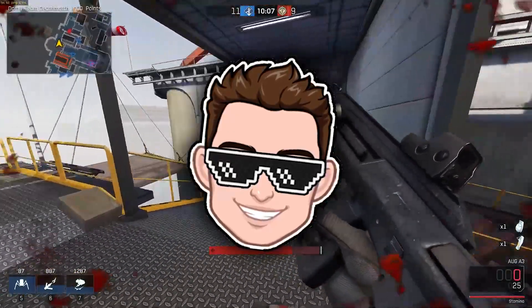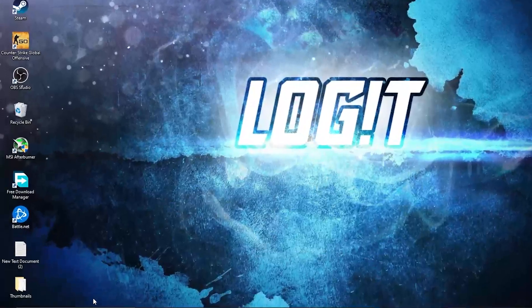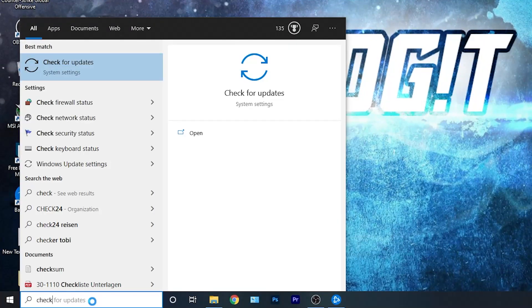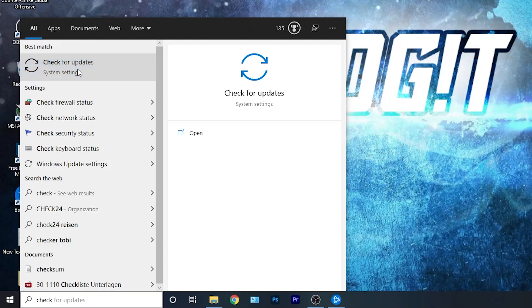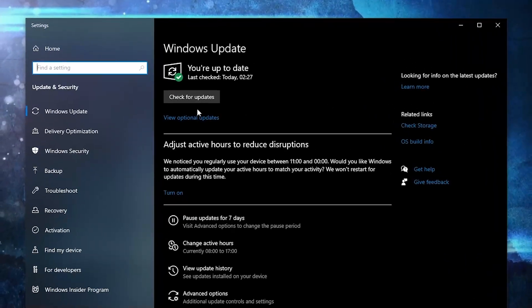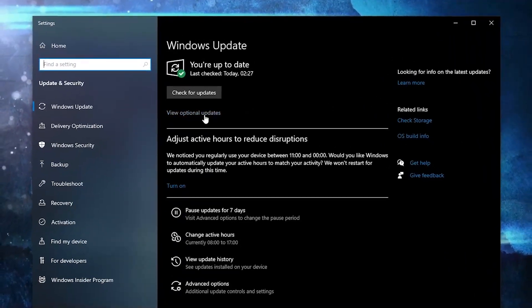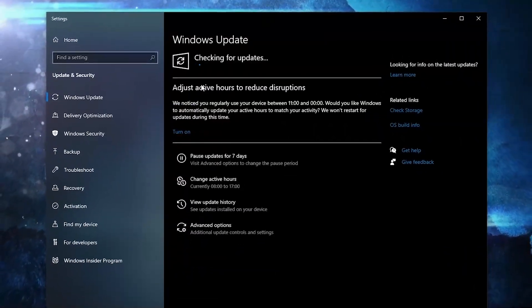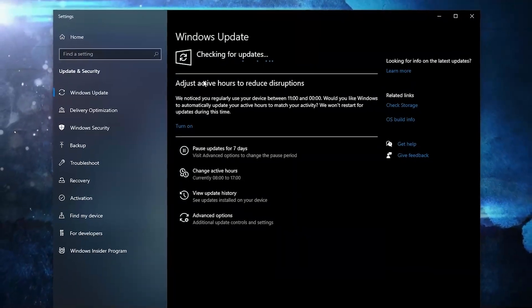First you need to go here, type 'check', press on 'Check for Updates'. Here you can update your Windows — just press on 'Check for Updates' and follow the steps to be up to date.